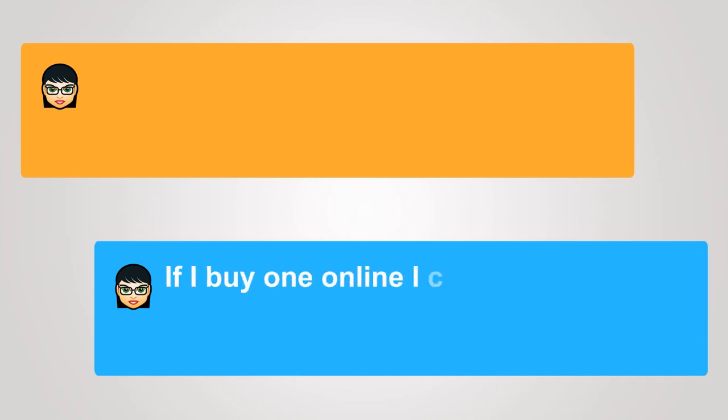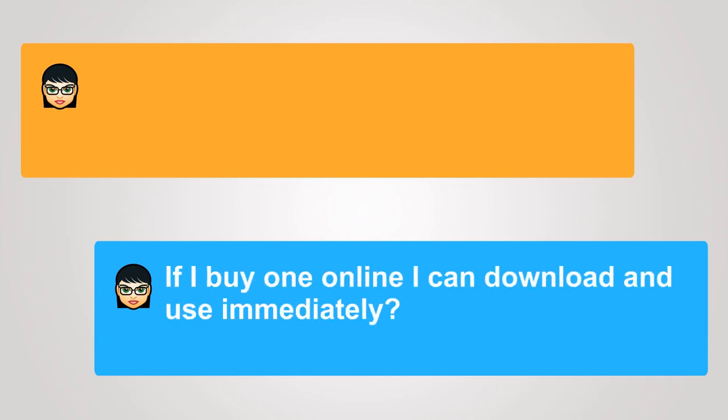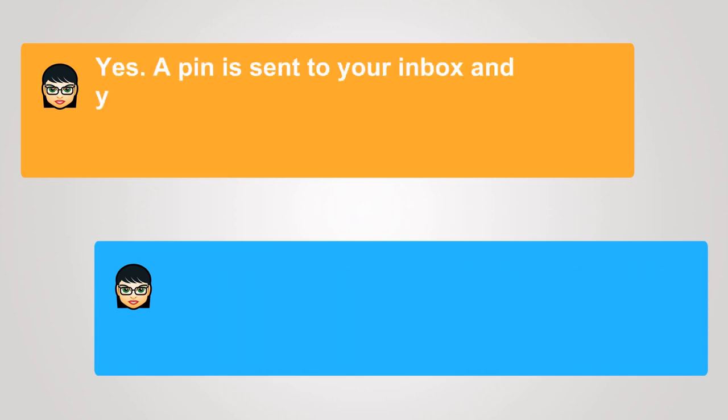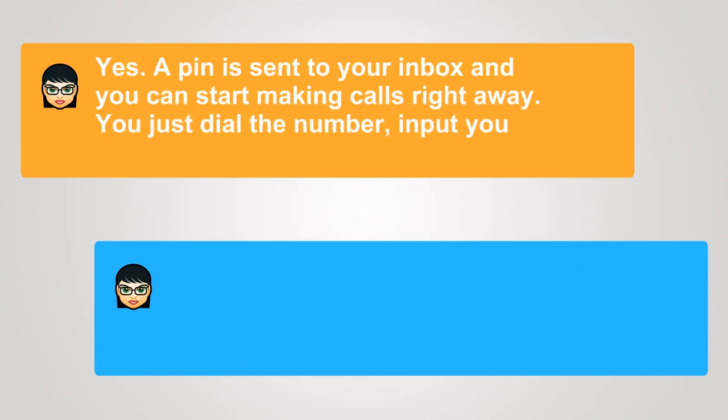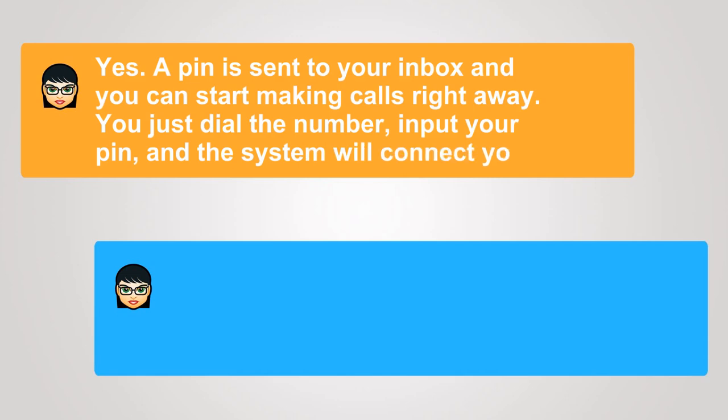If I buy one online, I can download and use immediately? Yes, a PIN is sent to your inbox and you can start making calls right away. You just dial the number, input your PIN, and the system will connect your call.